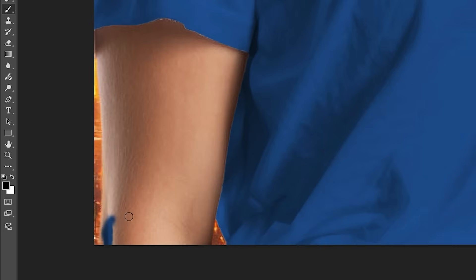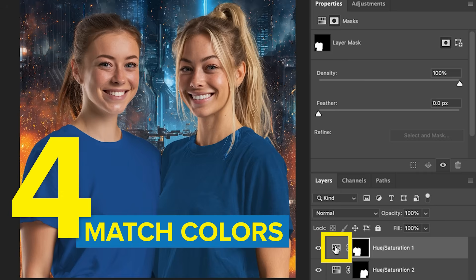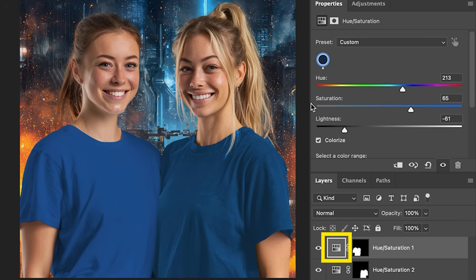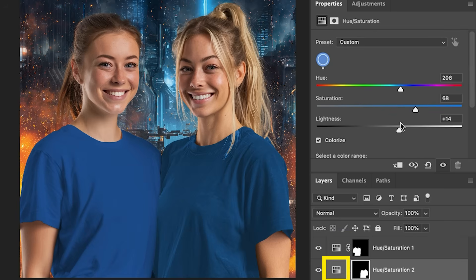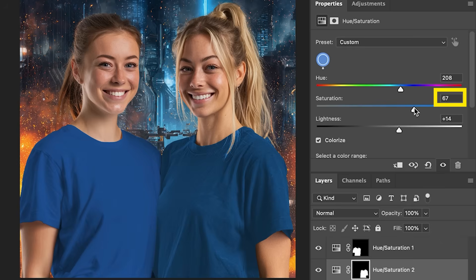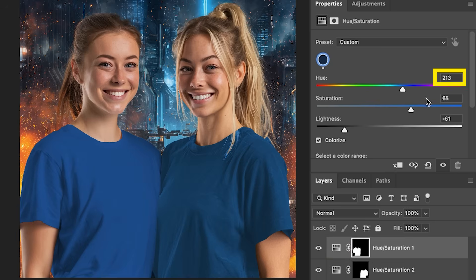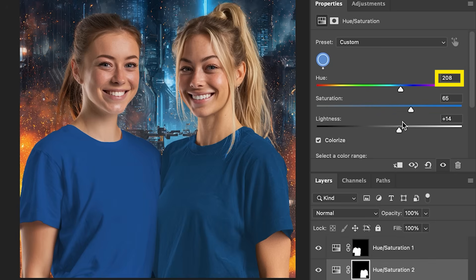Let's hit the X key. We want to paint with black. Black will take it away. So if it goes over, we can undo it. If it doesn't do enough, we can add to it with white. Let me just match the colors. This one's a 65% saturation. This one's a 68. Let me bring it back to a 65. That's 213. Let me change this to 213.